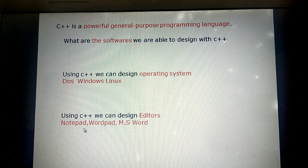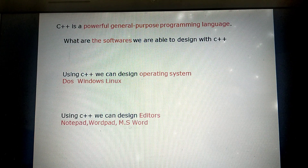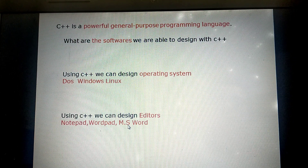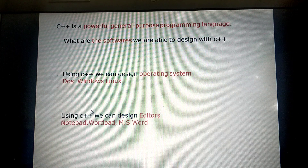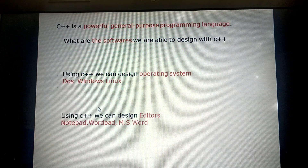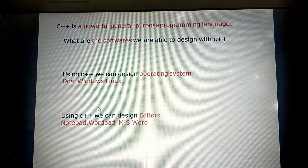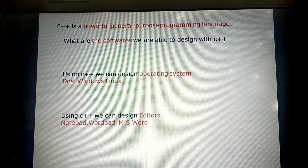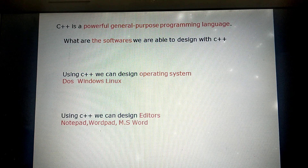Next, using C++ we can design text editors — like Notepad. Using C++ we can create text editors to write text.